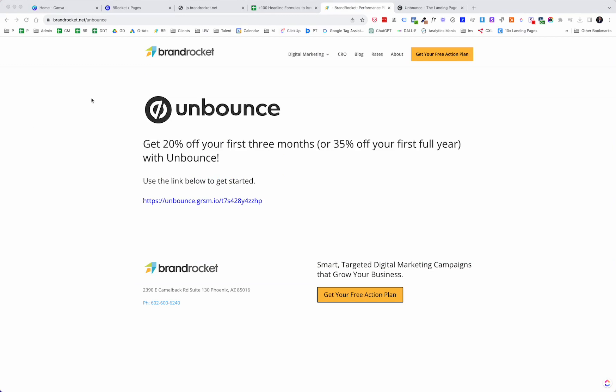If you're new to Unbounce, I do want to mention there is a fantastic deal that you can get through brandrocket.net forward slash Unbounce, where you can get 20% off your first three months or 35% off your first full year. I believe it's a 14-day trial. This is also included in the notes below, so you can just go ahead and take advantage of that particular offer. Let's get into it.